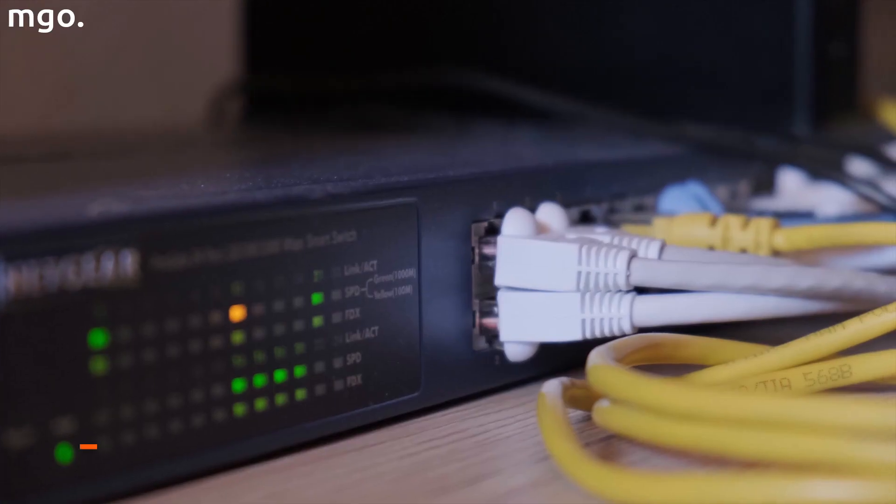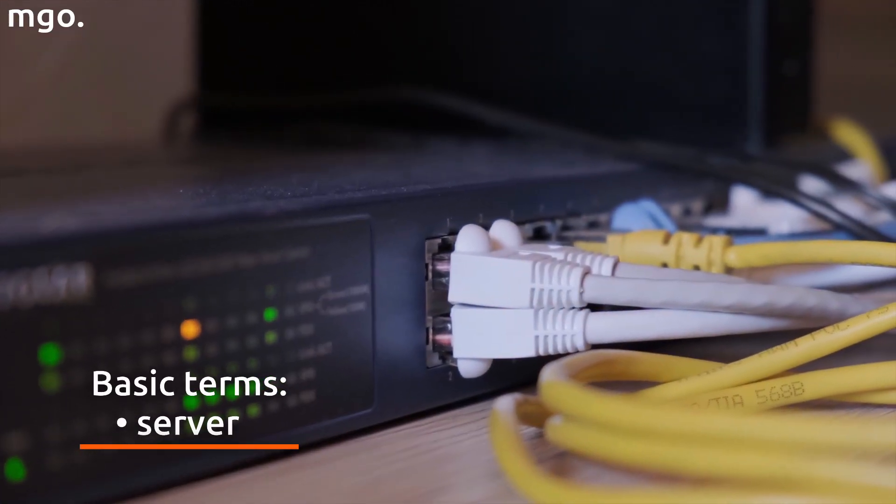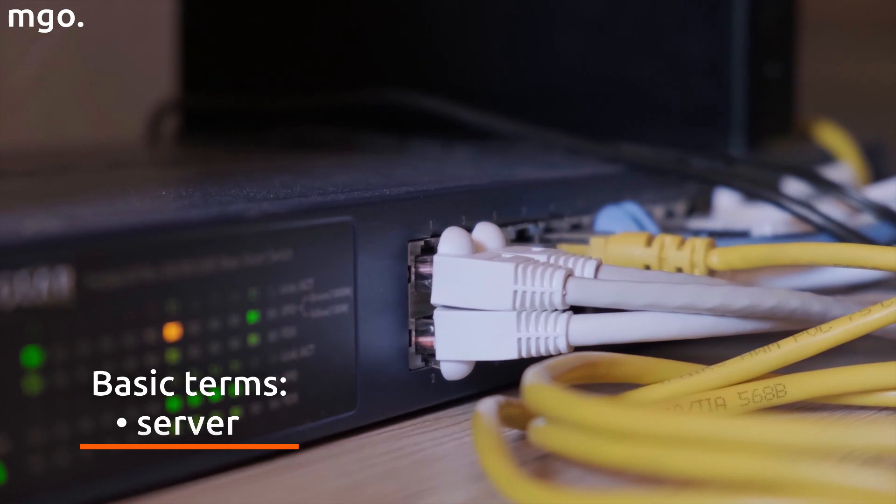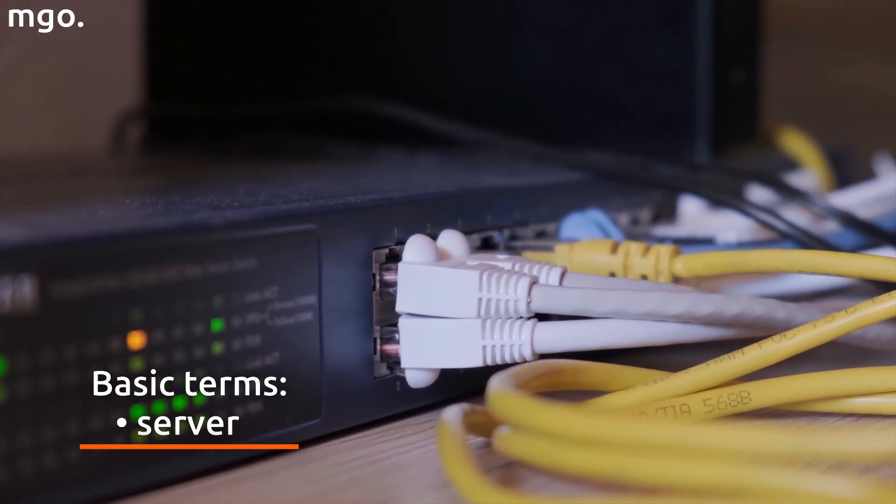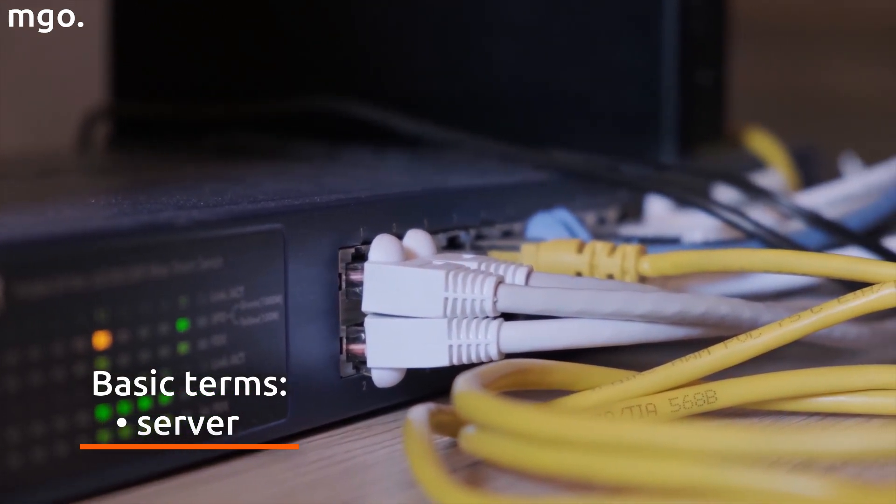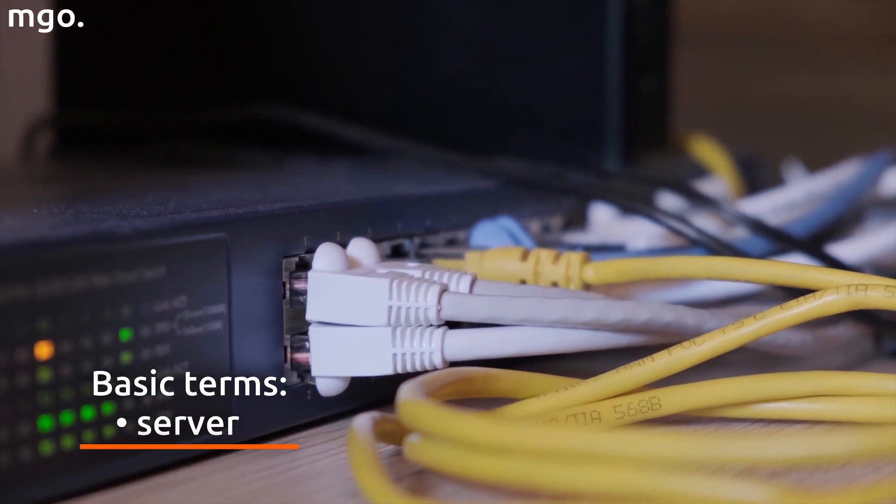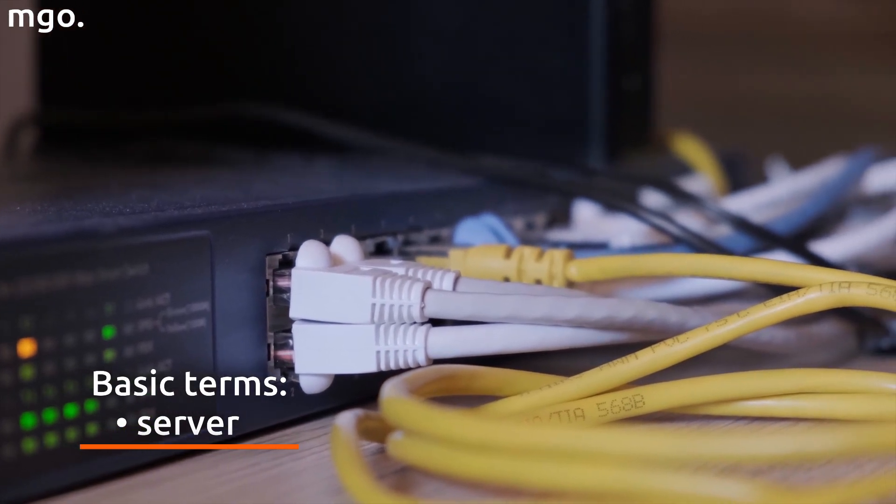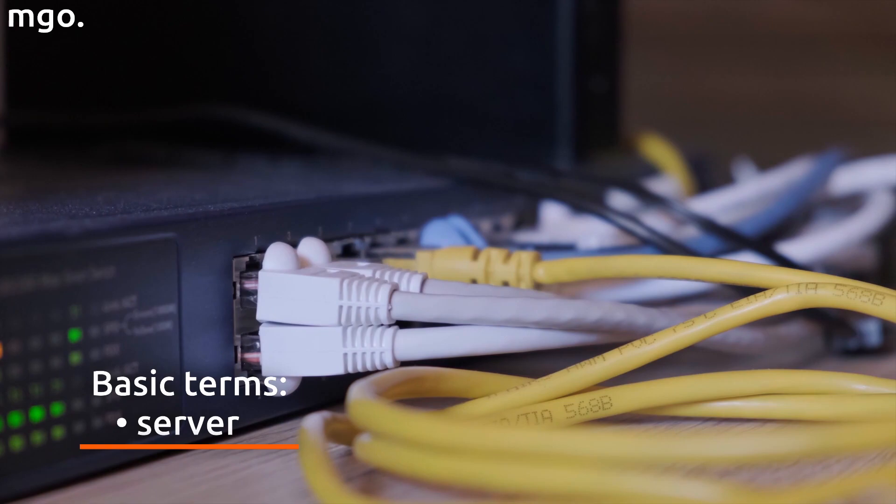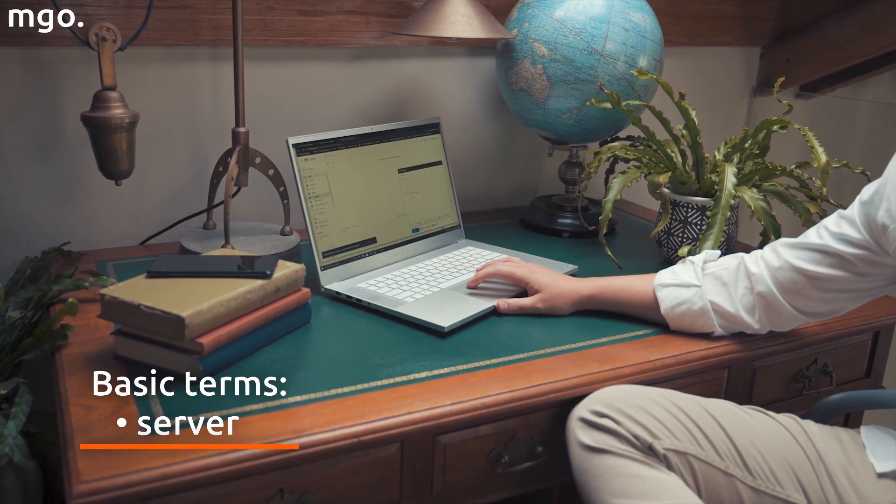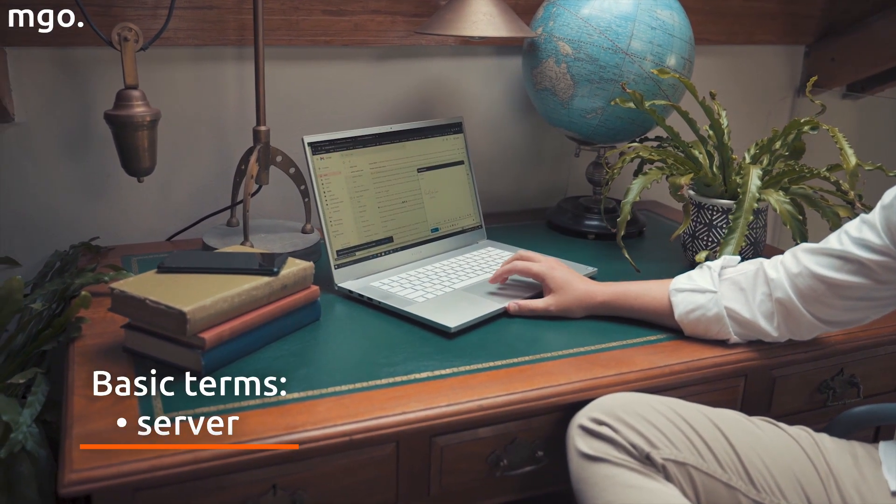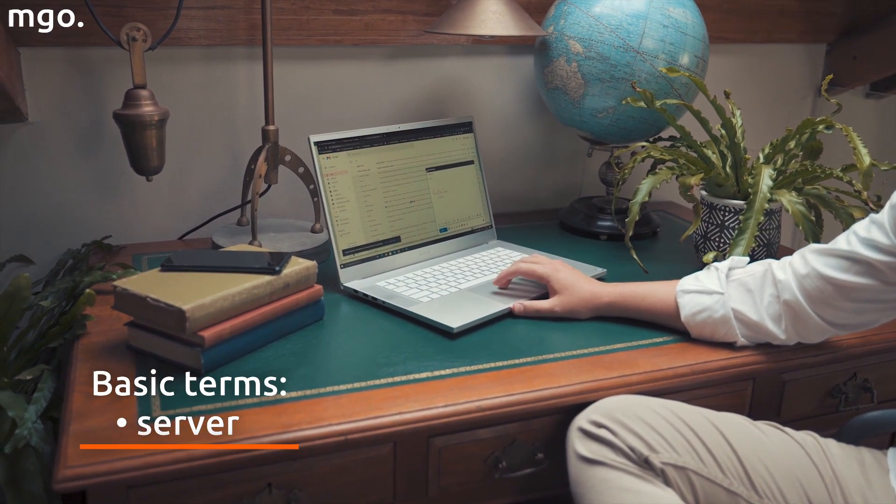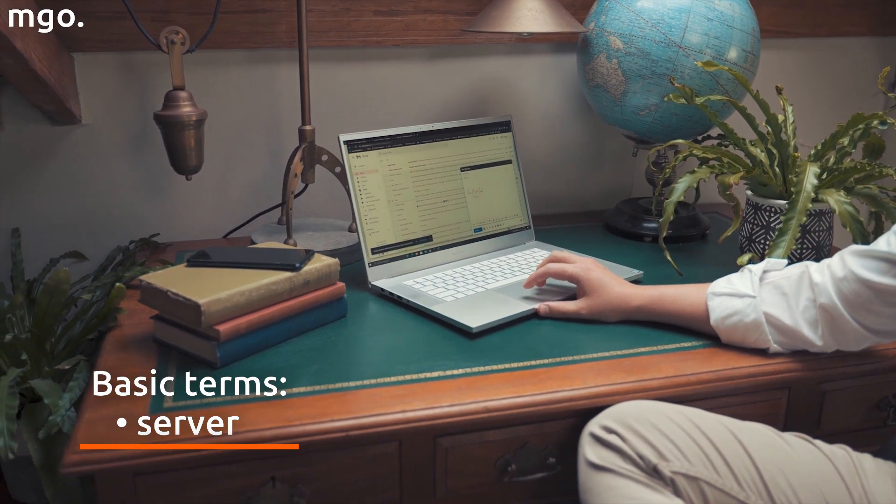A server is a computer program or device that enables other services, programs or devices called clients to function. In the simplest terms, servers are used to store files, share data and resources. It allows a website to operate around the clock. Companies within the server can exchange files between users.